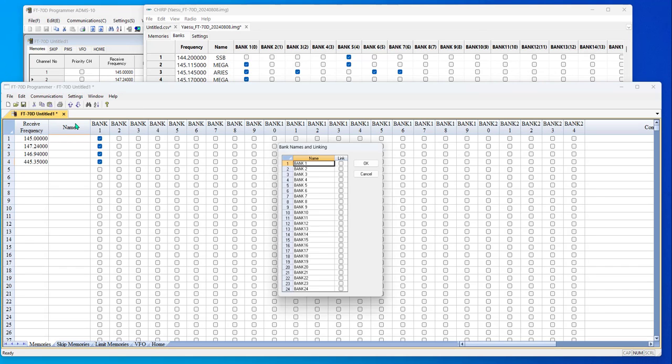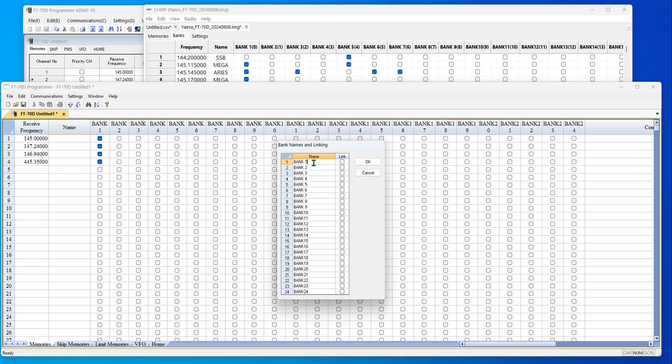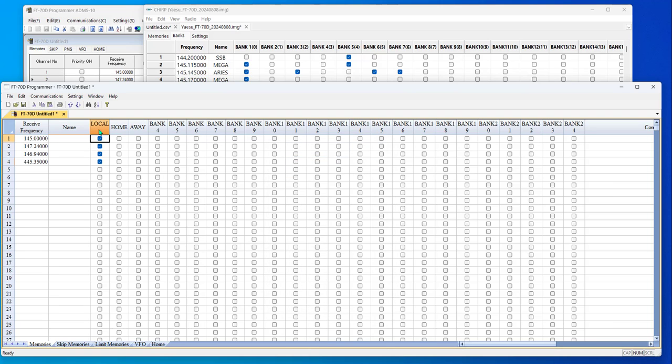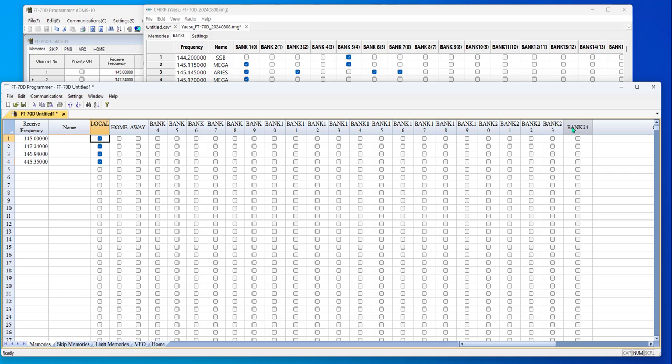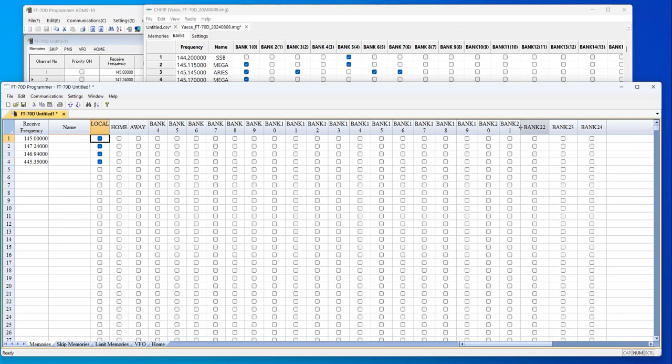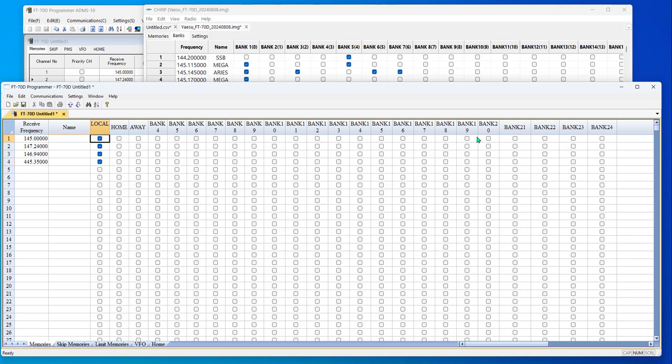I can also go settings, bank names and linking. Let's call this local. This is what you're going to see on the radio when you're choosing your bank. I can call them anything I want and tell it okay. And look at this, local, home, away, they appear right there. So I know exactly which bank is where. Again, not the hardest thing in the world when I'm doing three of them, but it could get a little confusing when I'm doing 24 of them. At any time, I can spread a column so I can see the data or see the header a little more easily.